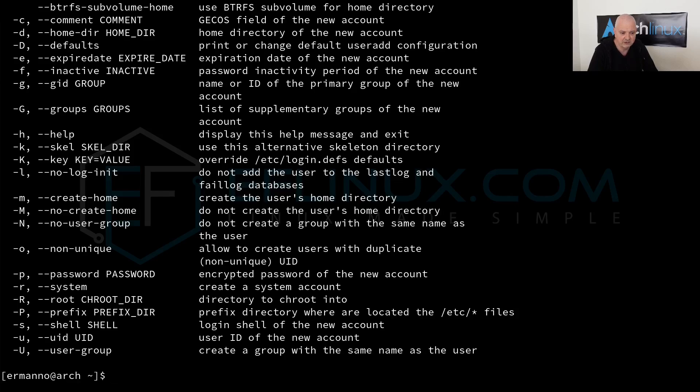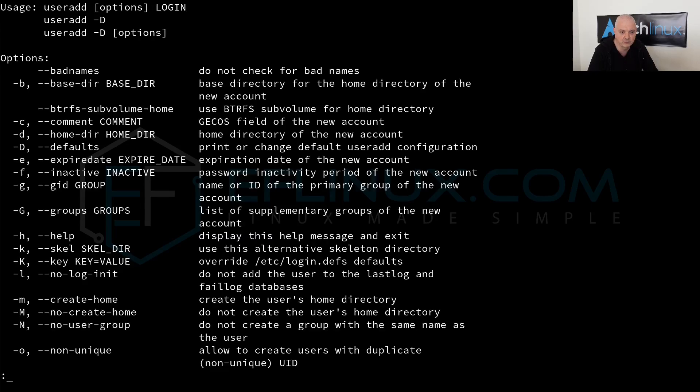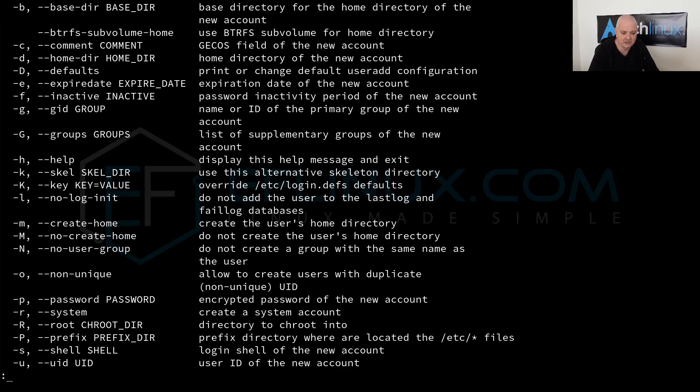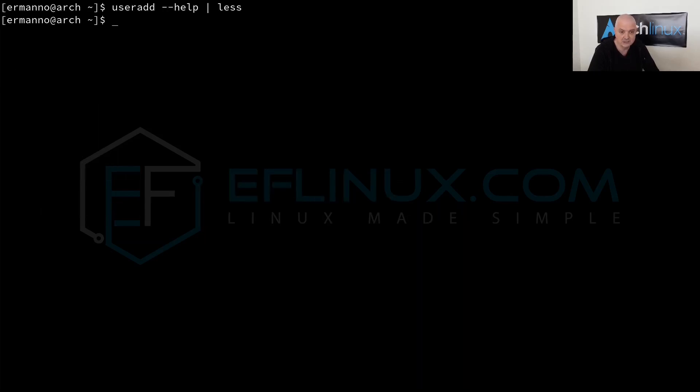For example, let's type in useradd dash dash help and hit enter. Now you can see here we have a shorter list. I can pipe this command here with the pipe symbol and I will pipe it to less, to the less command, so that we don't have the full commands available and we can scroll through them. You can see here we have a summary of the switches for the command and a brief explanation.